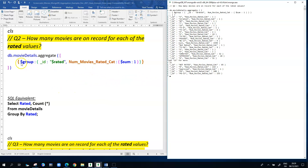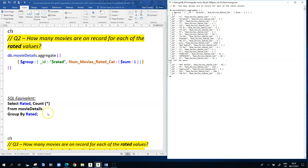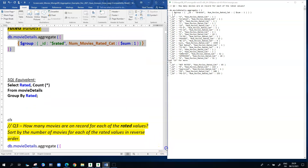MongoDB takes each of the different rated values and figures out how many movies fall under each one. For example, PG-13 has a total of 153 movies classified under it. From an SQL perspective, the equivalent query would be: SELECT rated, COUNT(*) FROM movieDetails GROUP BY rated.